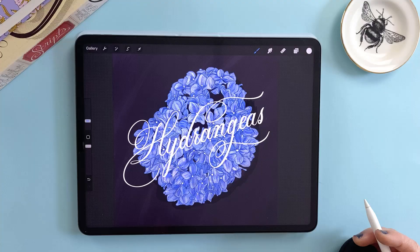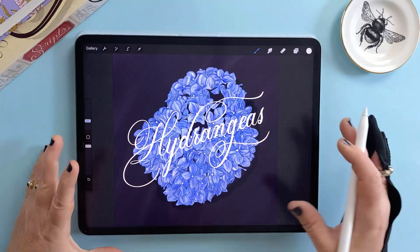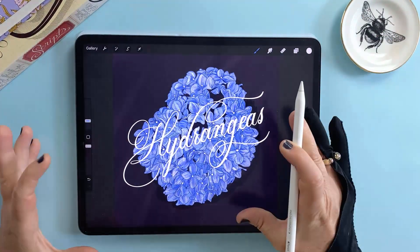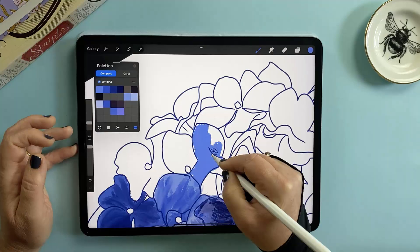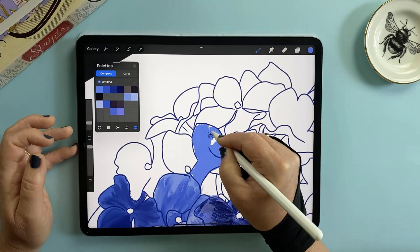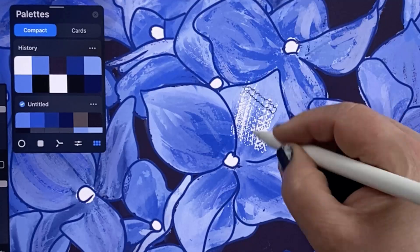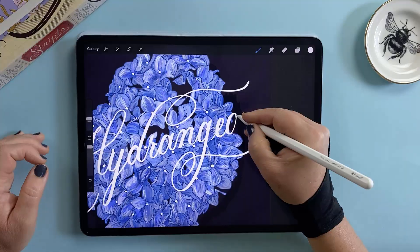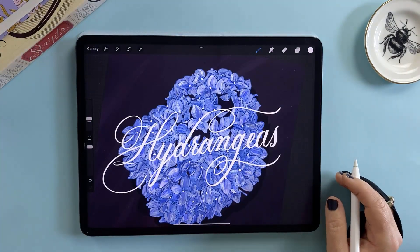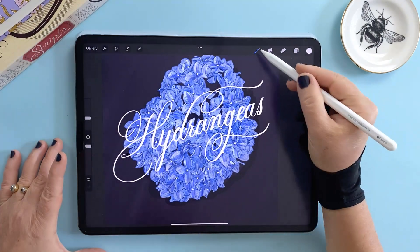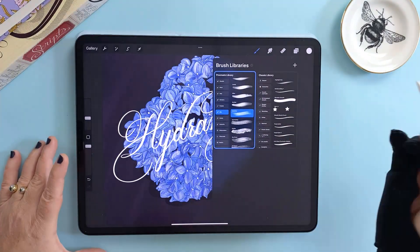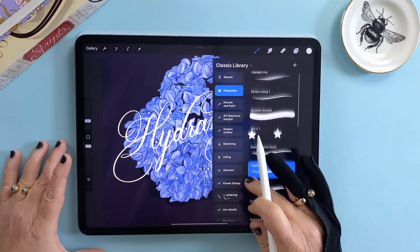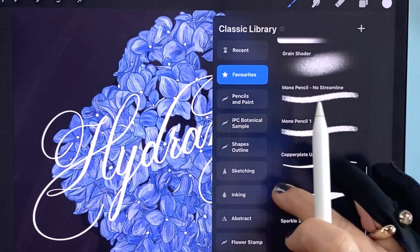I'm not going to go through the new Procreate brushes in this video — that's coming next week. Fun fact: the hydrangeas painting you're looking at now was made with the new oil set from 5.4. Honestly all the brushes are really amazing and I can't wait to dive into them more with you in the next video. This week though we're focusing on getting your classic library under control.